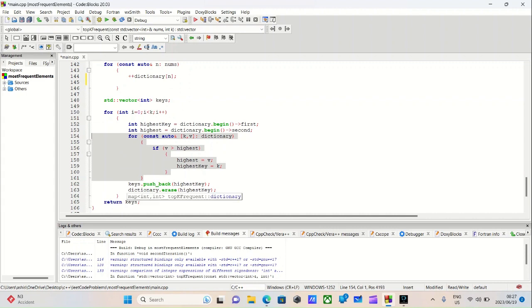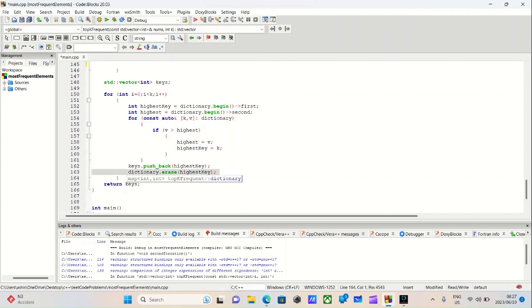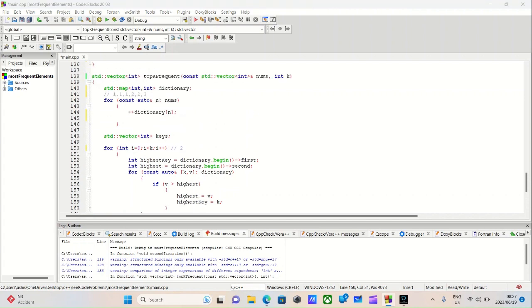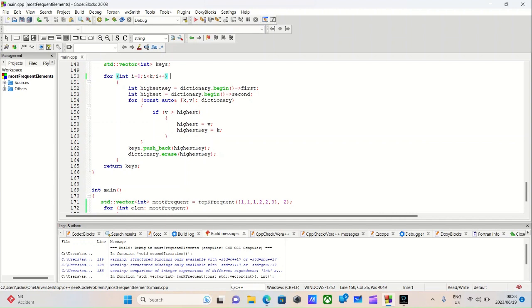Once we've done this loop, we'll do a keys.pushback, and we'll do a dictionary.erase highest key. We'll remove that key so the next time through the loop that value is not picked again. So if k is the value 2, the first time through the loop it will choose the value 1 that appears the most, but then we remove 1, and its only option is to select the value 2. It will select the value 2 and end the loop there because k is 2 and i will be less than 2. Then all we do is return keys.